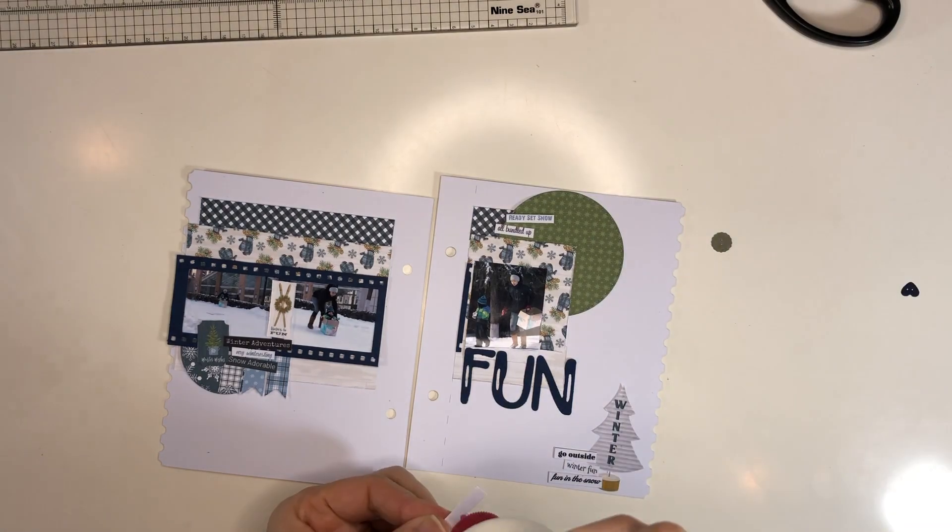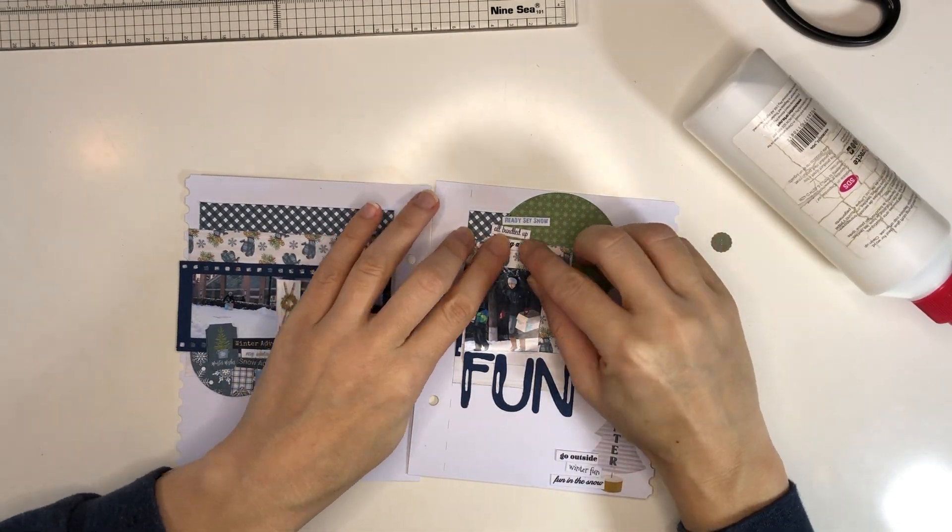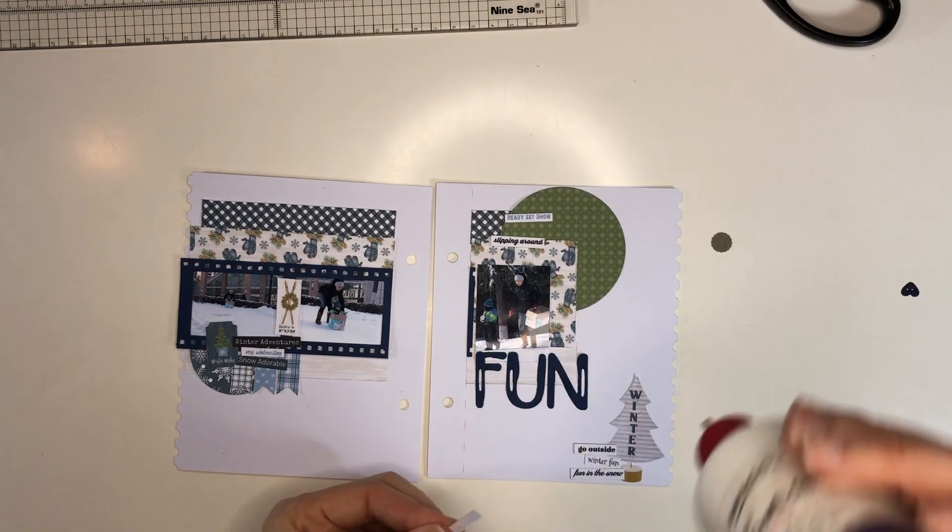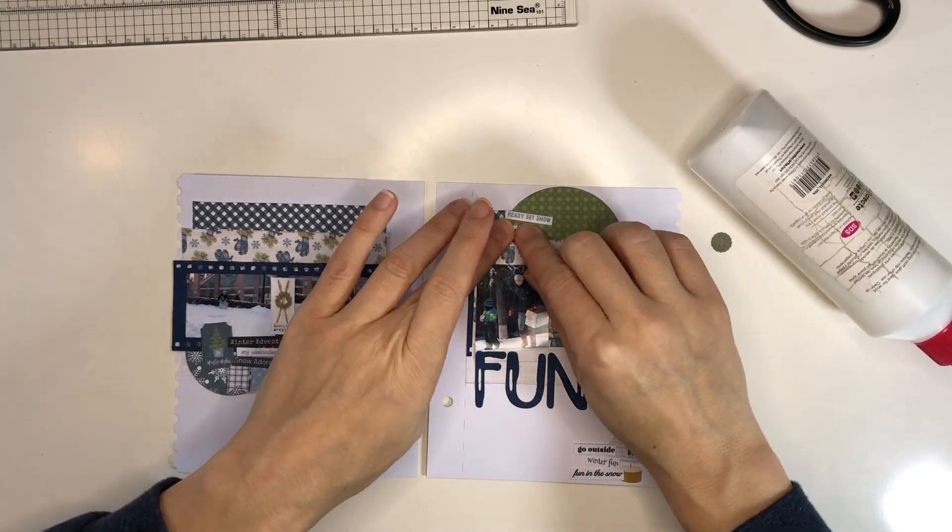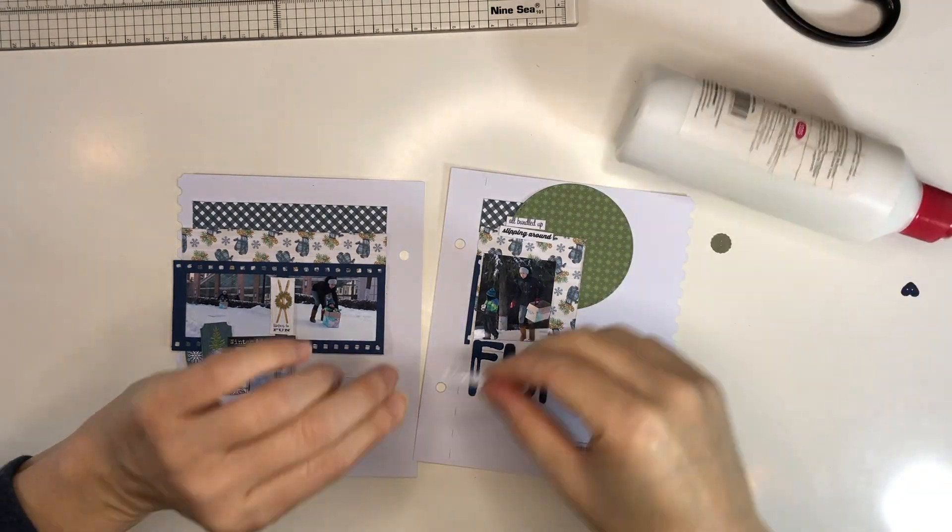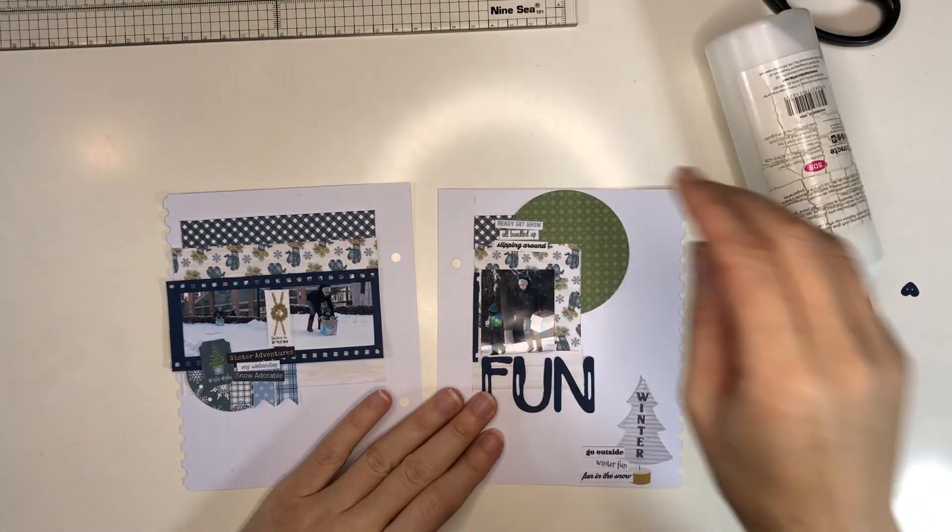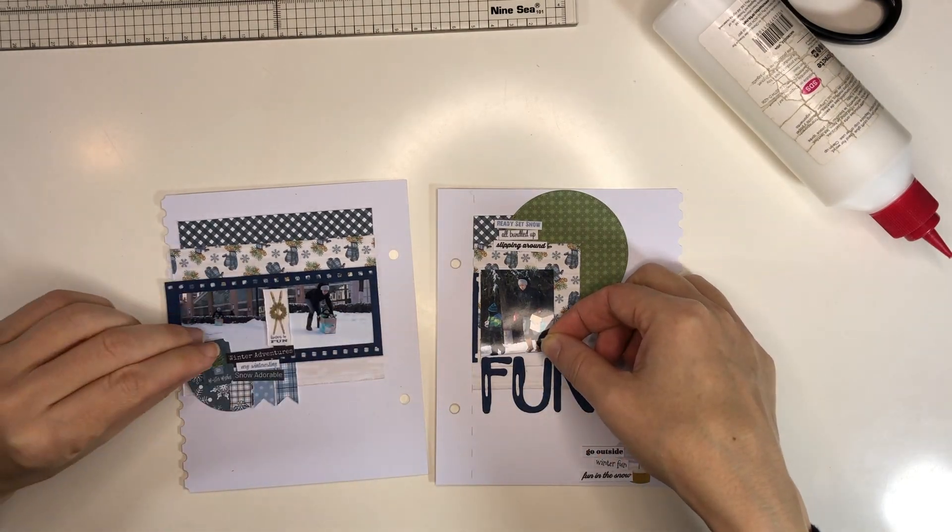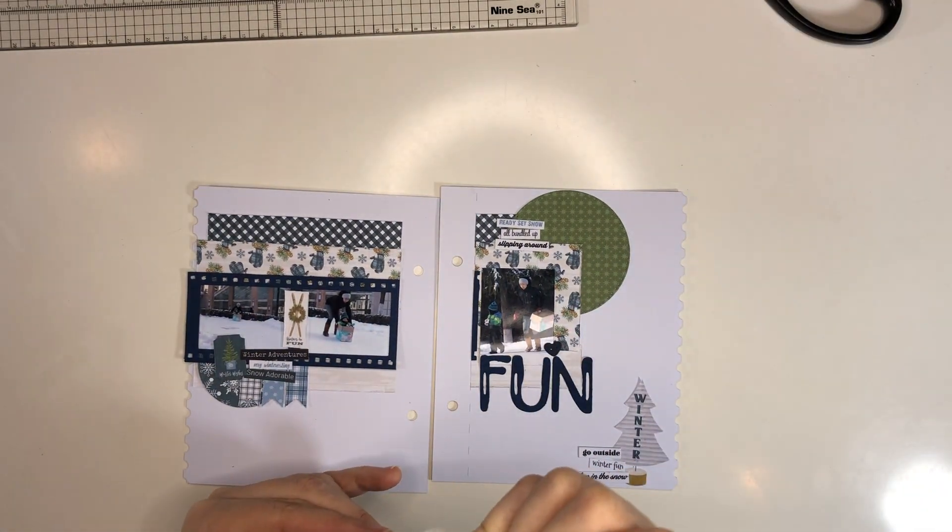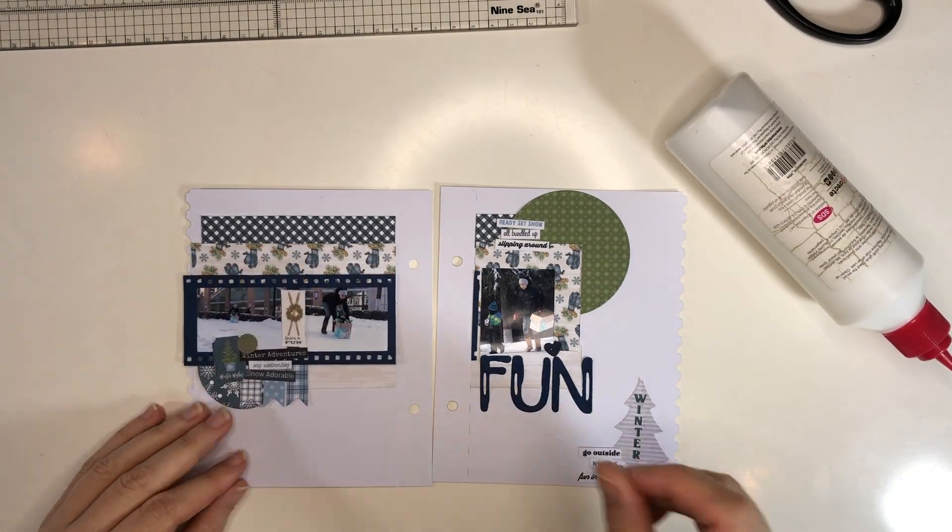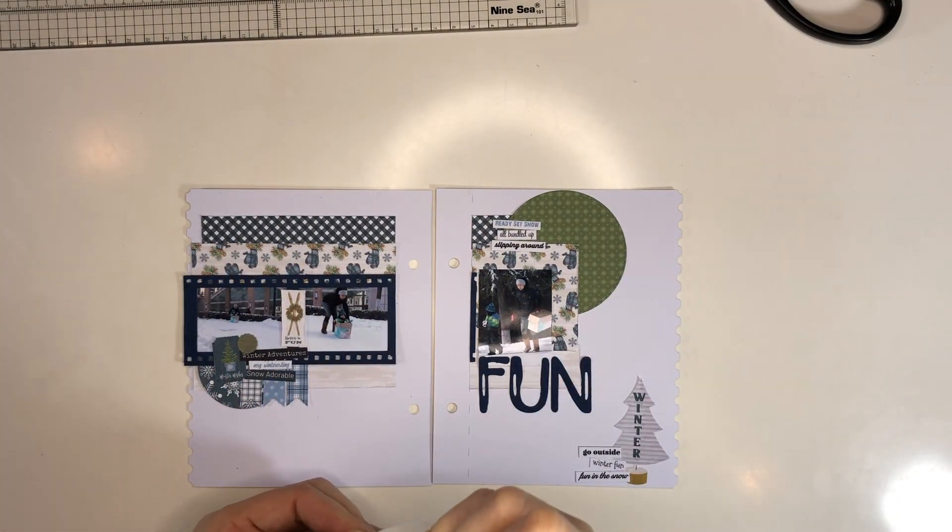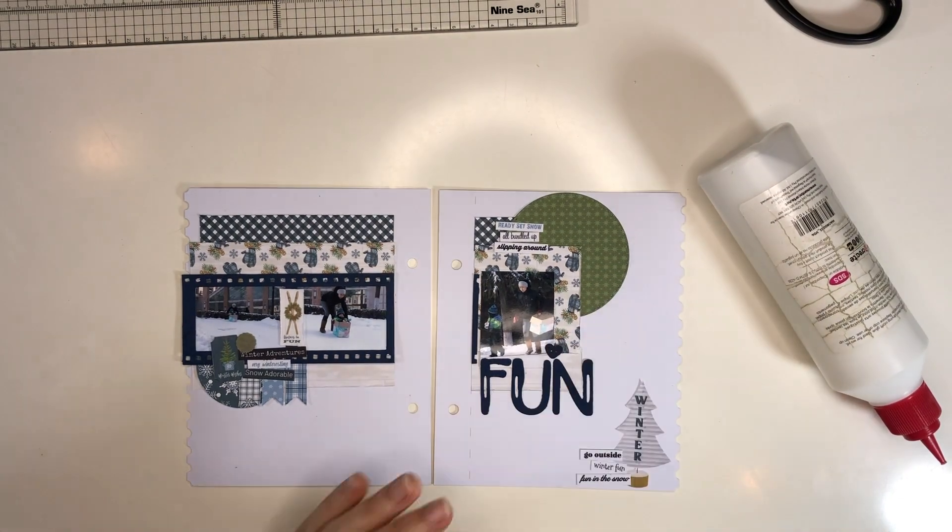And then I have these little die cut buttons. They're just dies, so they're basically paper buttons. And I want to add those to the page. So one I put over here and the other one I will put over there. And that is my page done.